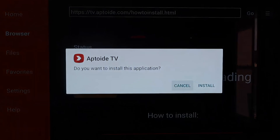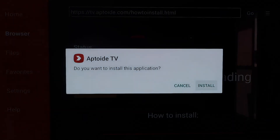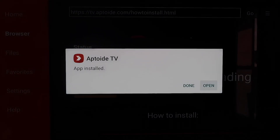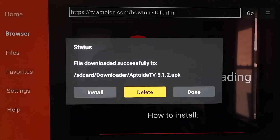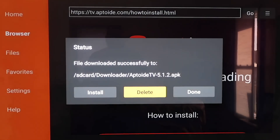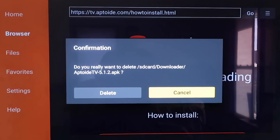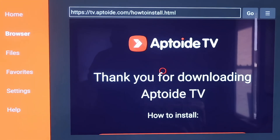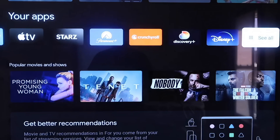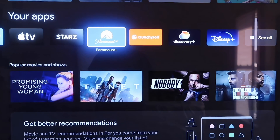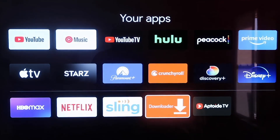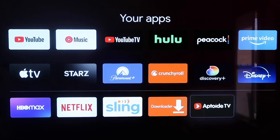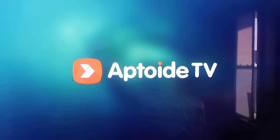It downloads pretty quickly, then it asks if you want to install this application — just click Install. Once the app is downloaded, don't click Open yet; click Done, then delete that APK again for the same reasons as last time — you don't want it taking up room on your Chromecast. Confirm the deletion. Now we have Aptoide TV on our Chromecast. Click the Home button, go back to the row with your apps, click See All, and you'll see Aptoide TV at the bottom. Click on it to open your new app.